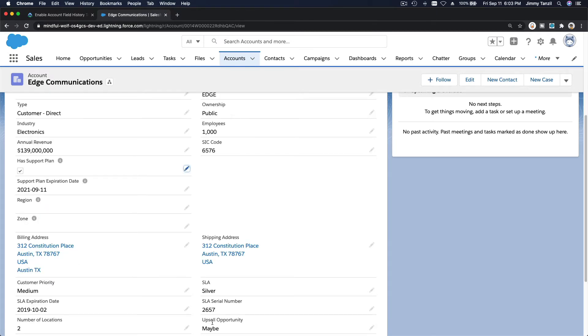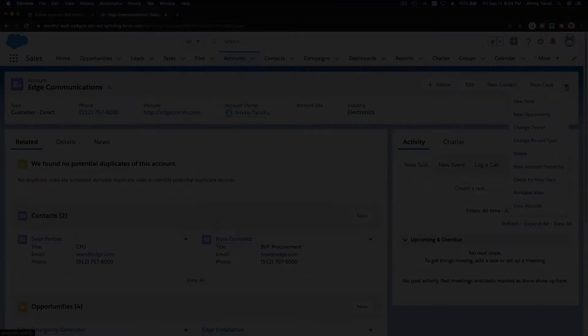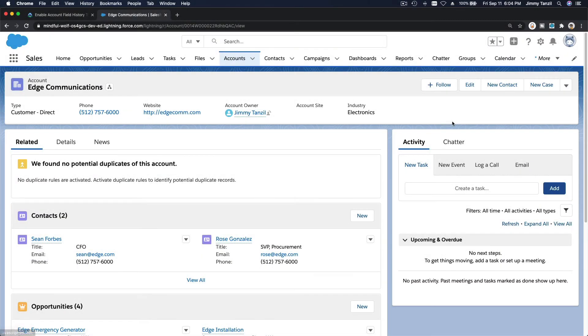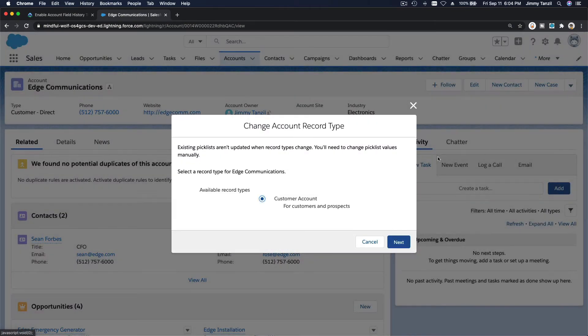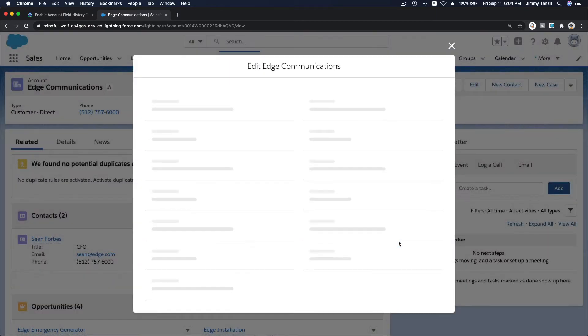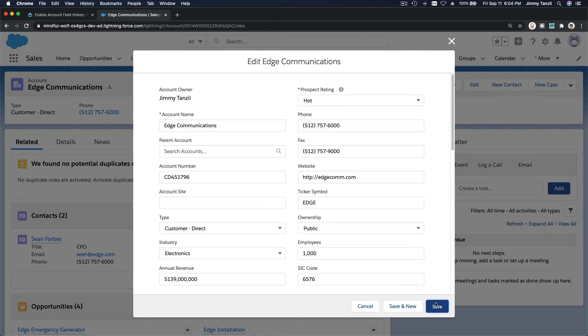All right, we want to change the record type here to a customer account. So I'm going to change record type to a customer account because we've applied the customer page layout right. I'm going to save.